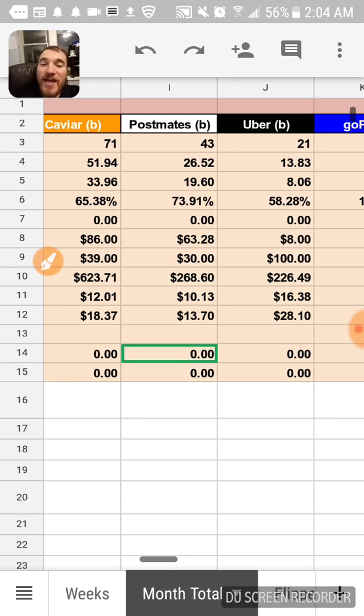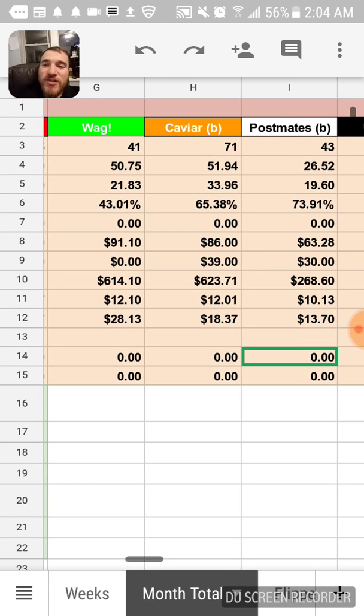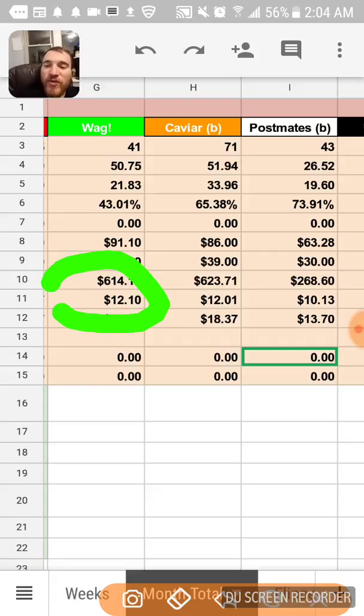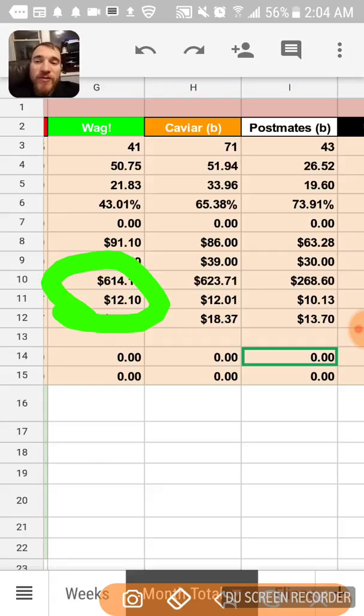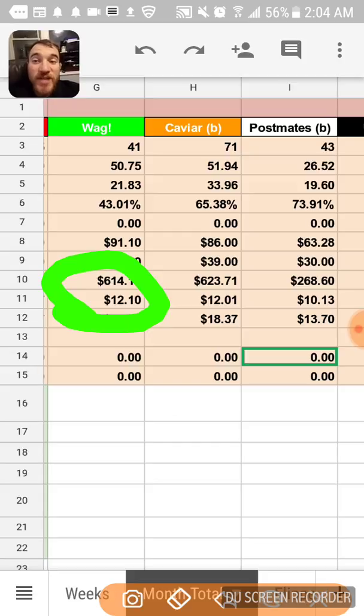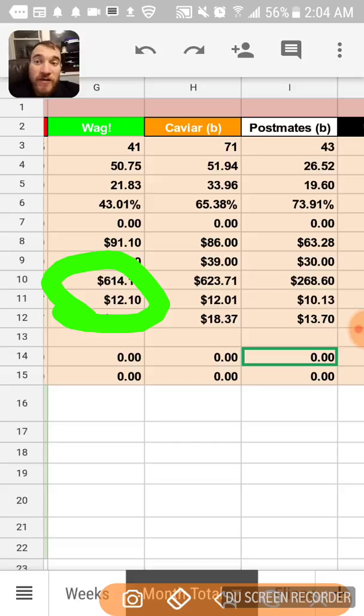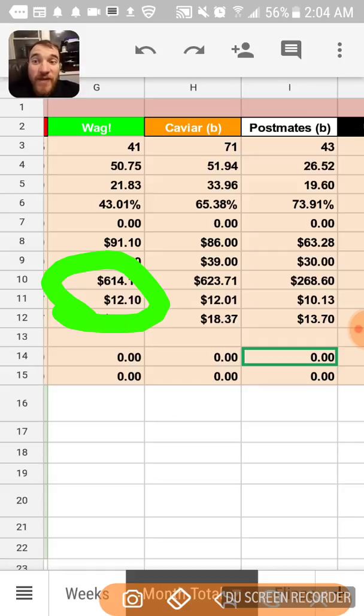The dollar per hour online with Wag was about $12 because although it was half hour walks, it would still take me time. I'm sitting somewhere, I accept the walk, then it takes me time to go to the walk, find the key, unlock it, unlock the key from the lockbox, unlock the house, find the dog, find the collar and the leash, walk the dog.